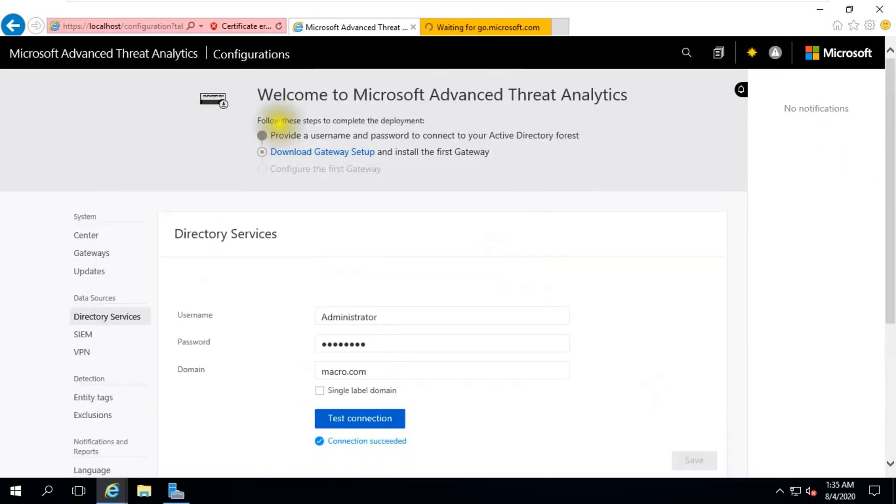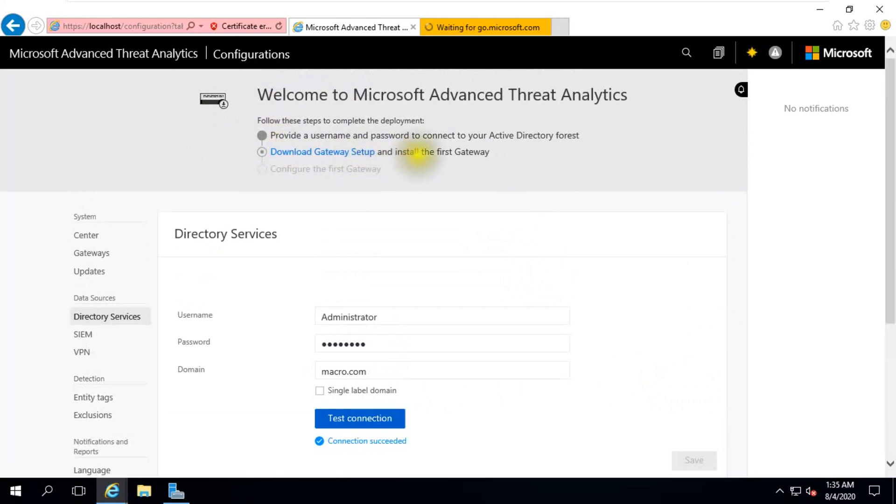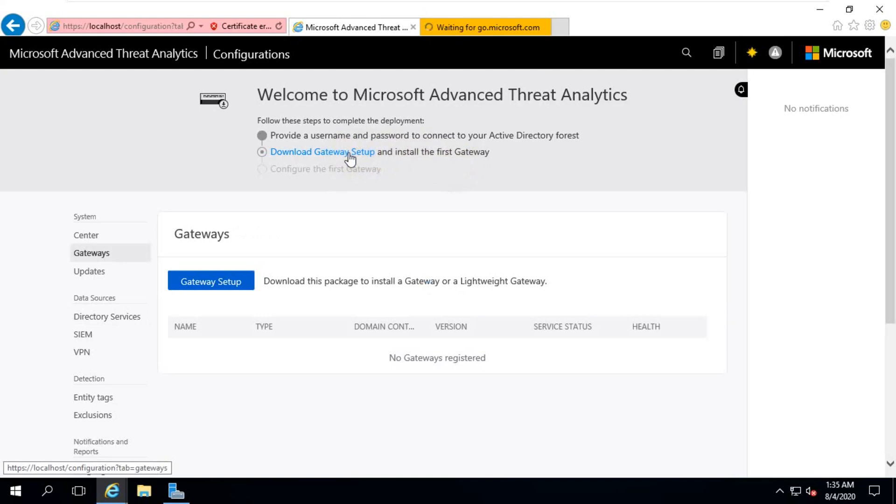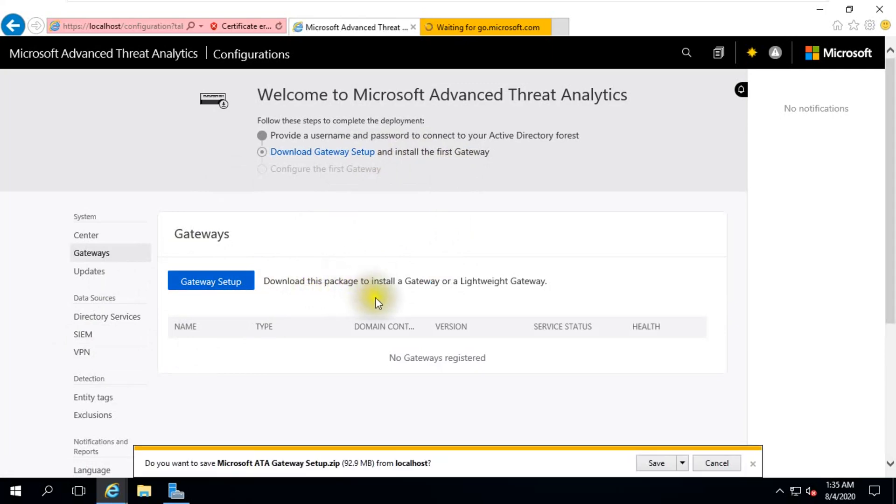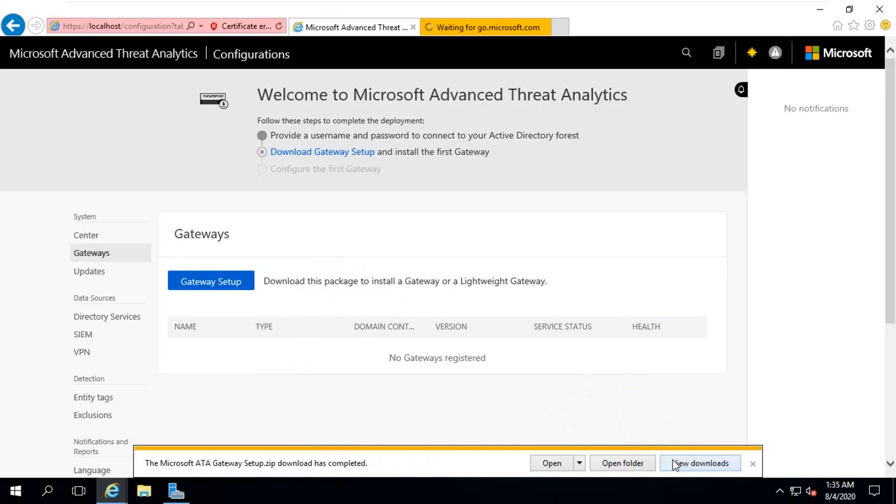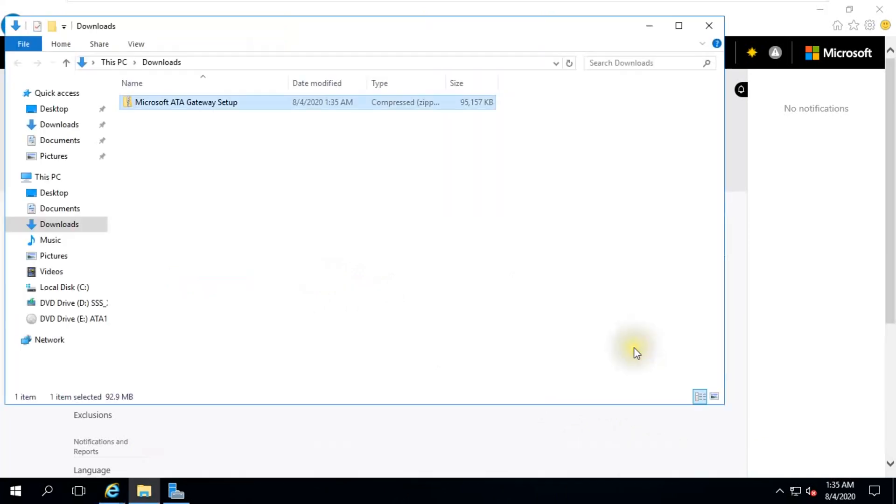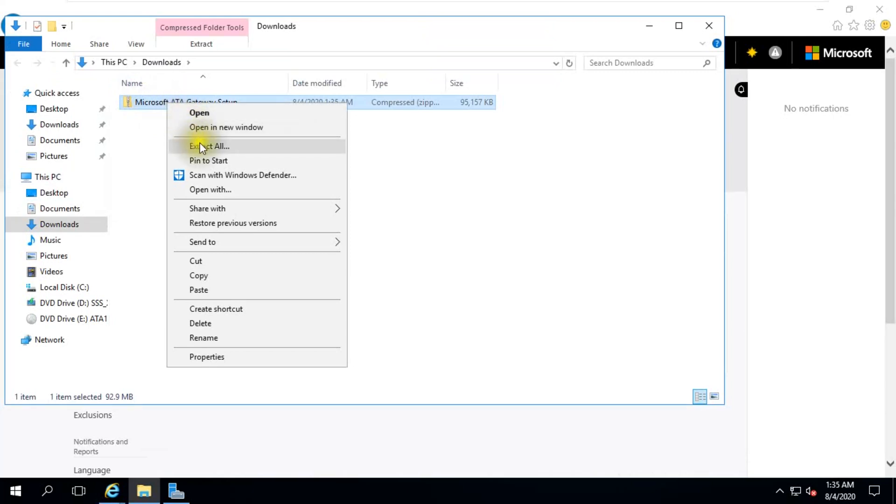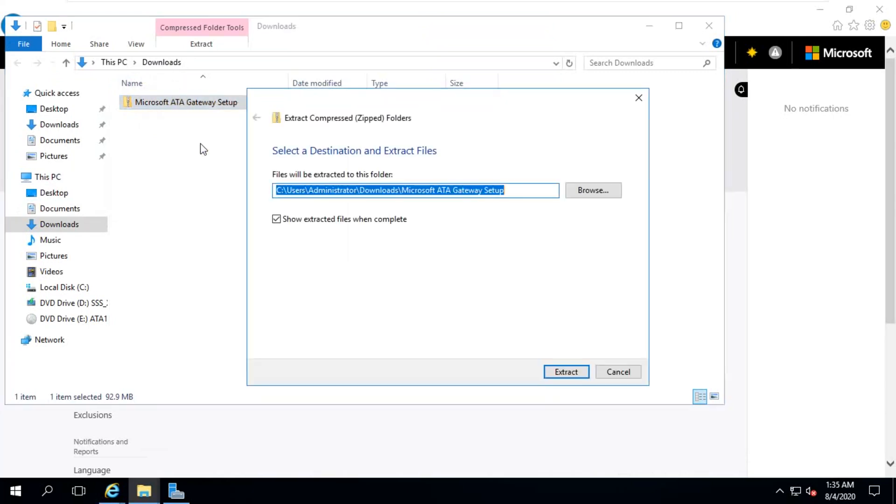So now use second step: download gateway setup and install first gateway. Gateway setup. Save this, open folder.